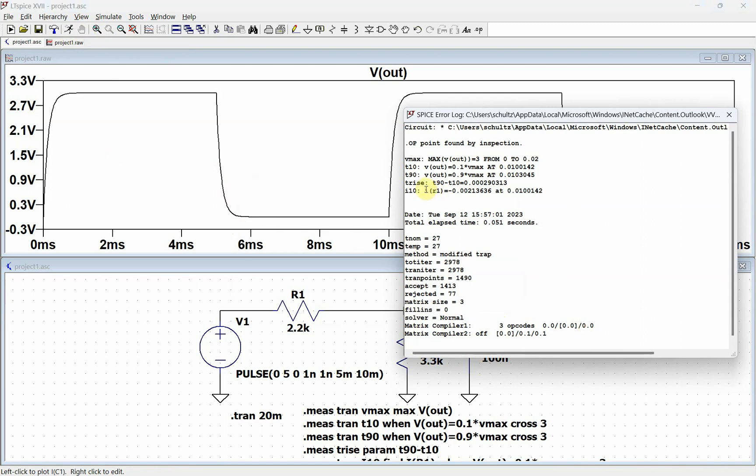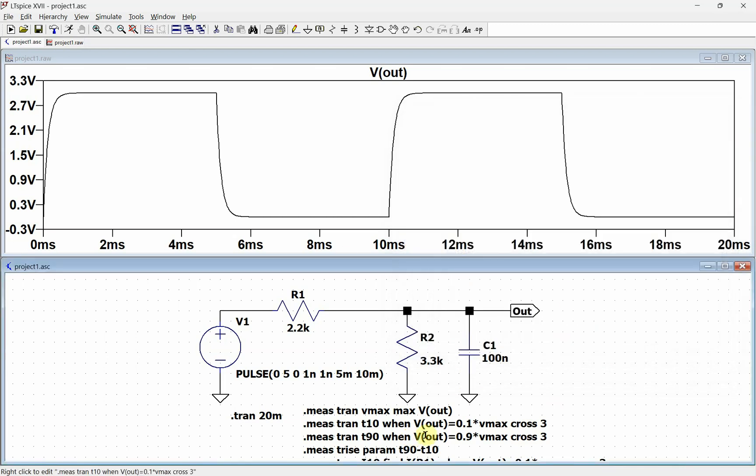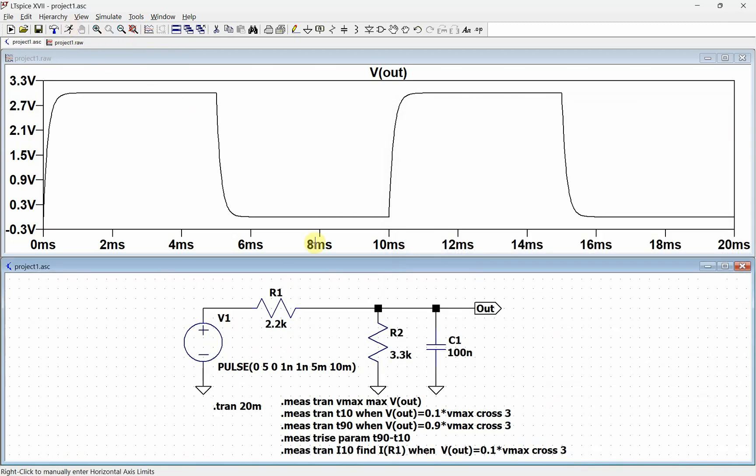This says I of R1 is equal to this value at this time. You see this time came from up here. That's when you use a find statement. You use a find statement if you want something that is a variable that's not time.